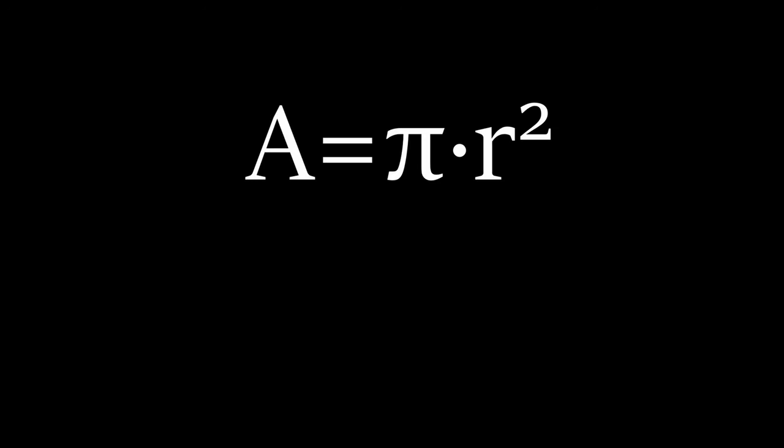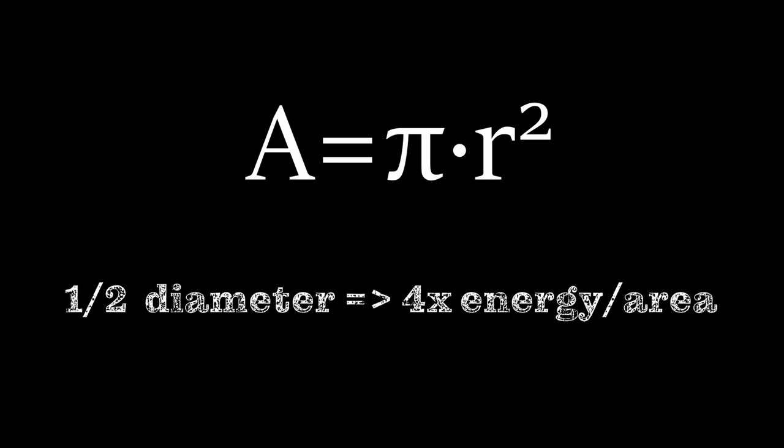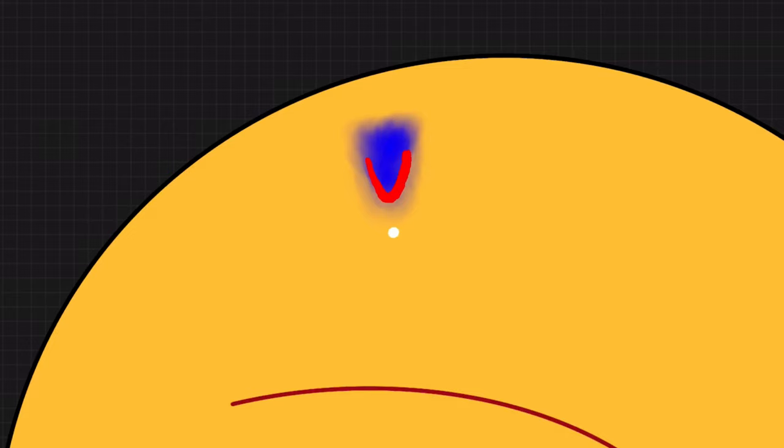But please be aware: if you cut the diameter of the spot size in half, this will result in an increase of energy per area by a factor of four. The other problem with the smaller spot size is that you just need to set a lot more spots.